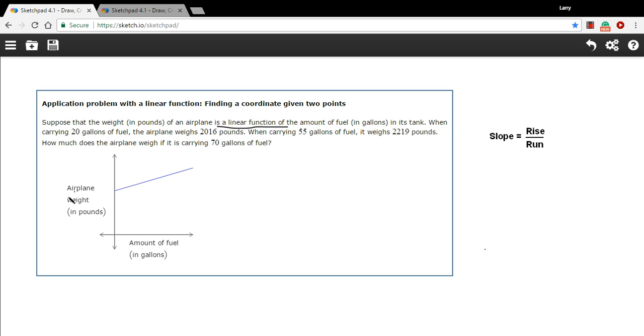So if you look at this, what this graph is saying is that the weight of an airplane goes up as you put more fuel into it. If there's more fuel in the airplane, it's going to weigh more. That should make sense. The fuel weighs something, so that would increase the total weight of the airplane.